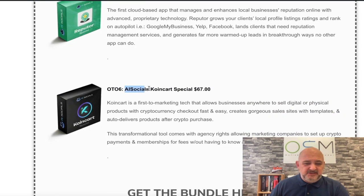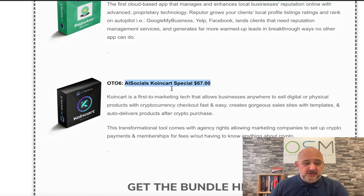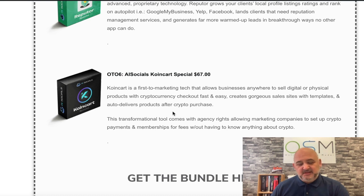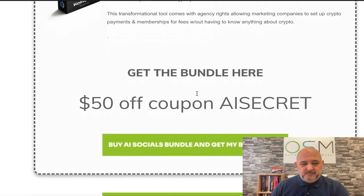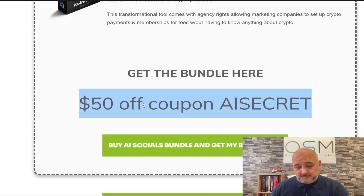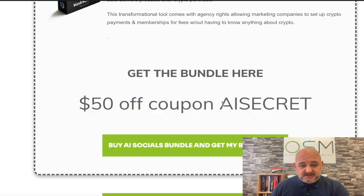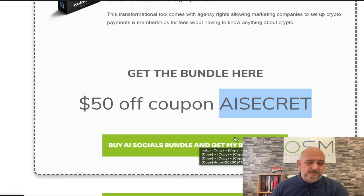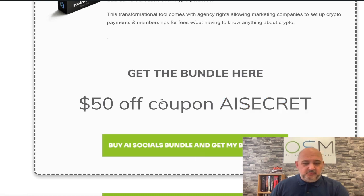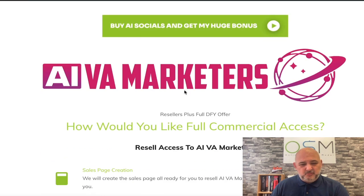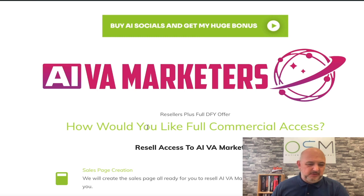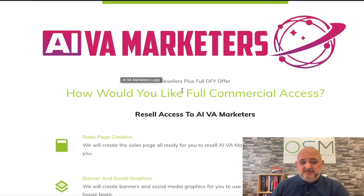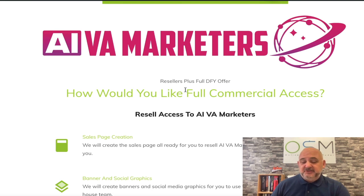Then you've got the AI Socials coin card. If your businesses want to take things like crypto and things like that, this is a great one to add in. You've got a $50 coupon here, which is $50 off the bundle. You need to use AI Secret, click here, and you will get $50 off the bundle if you're quick.